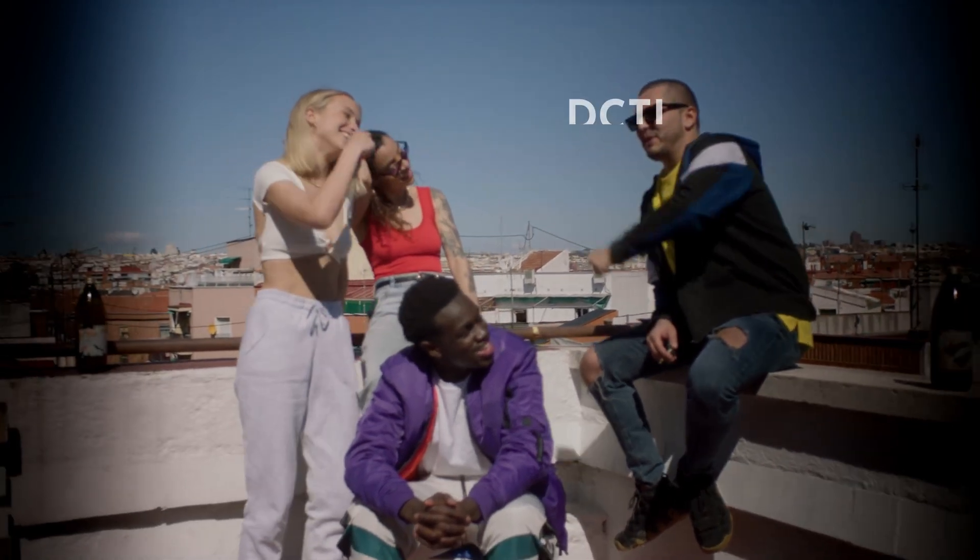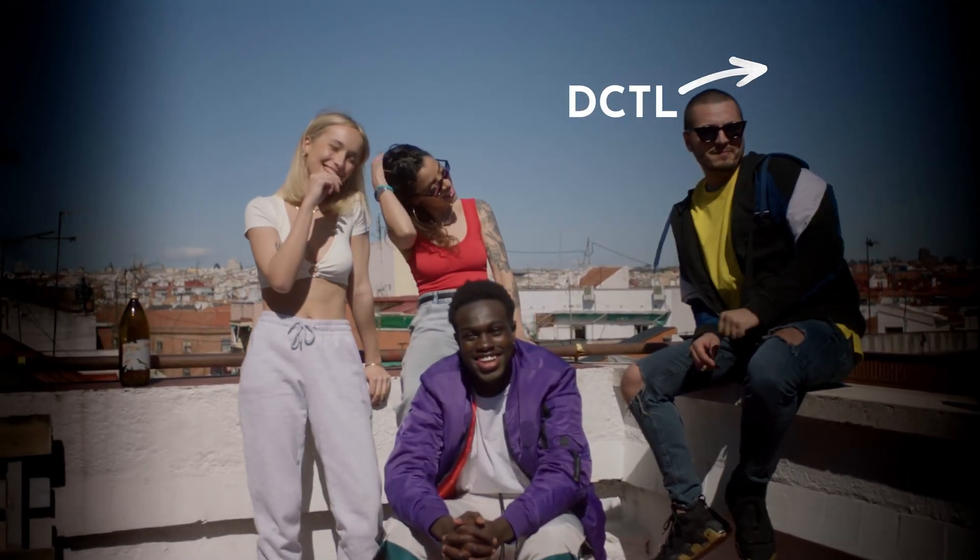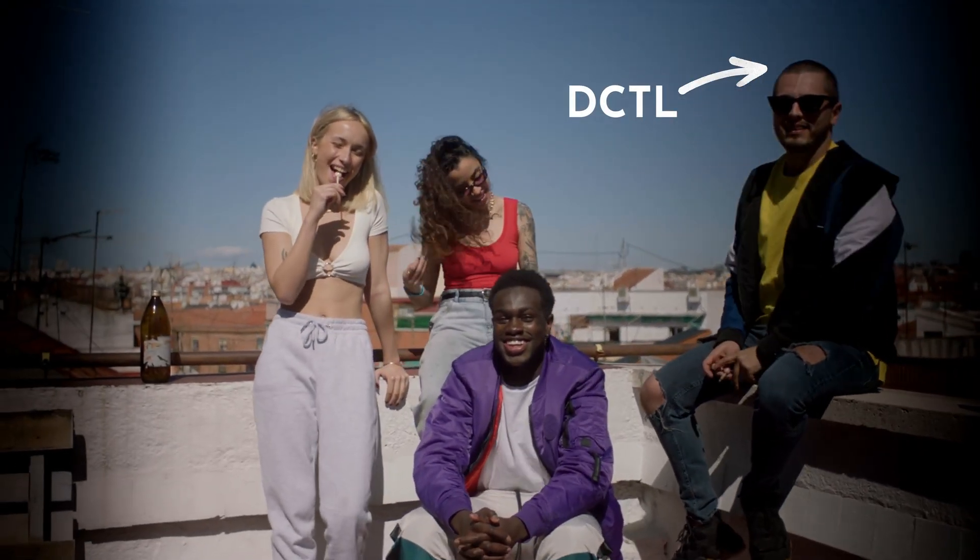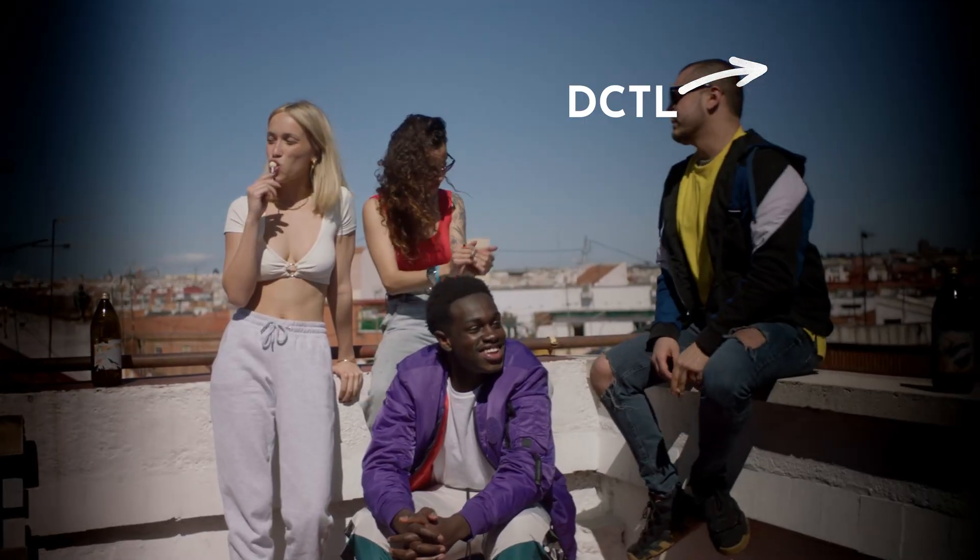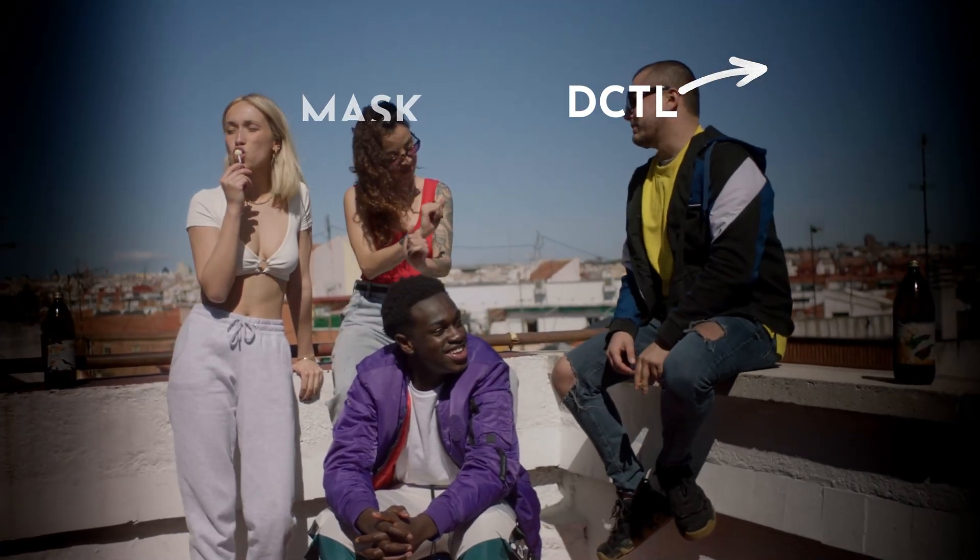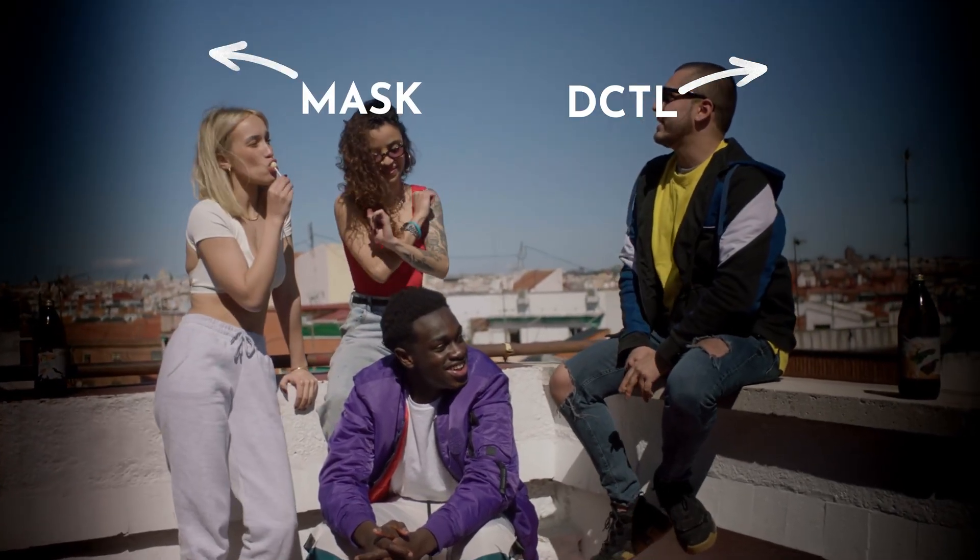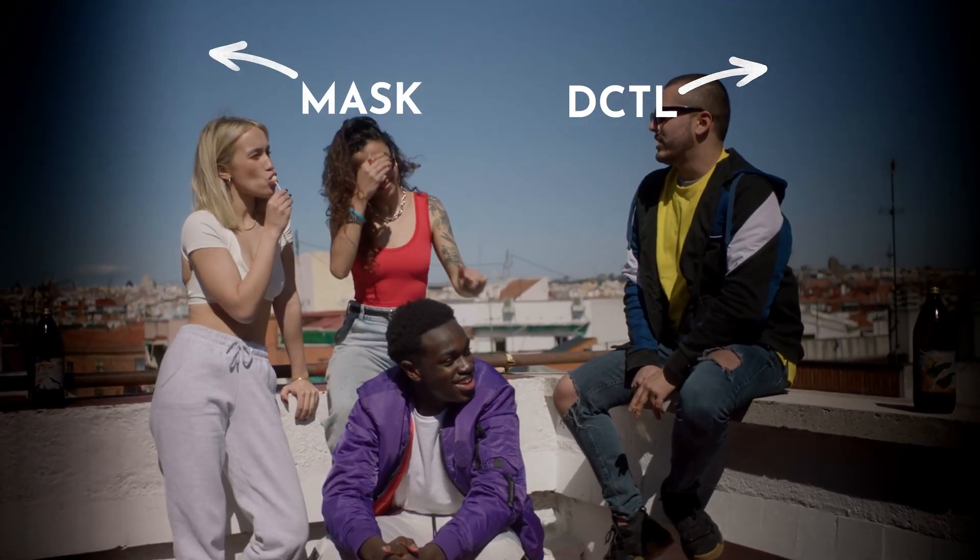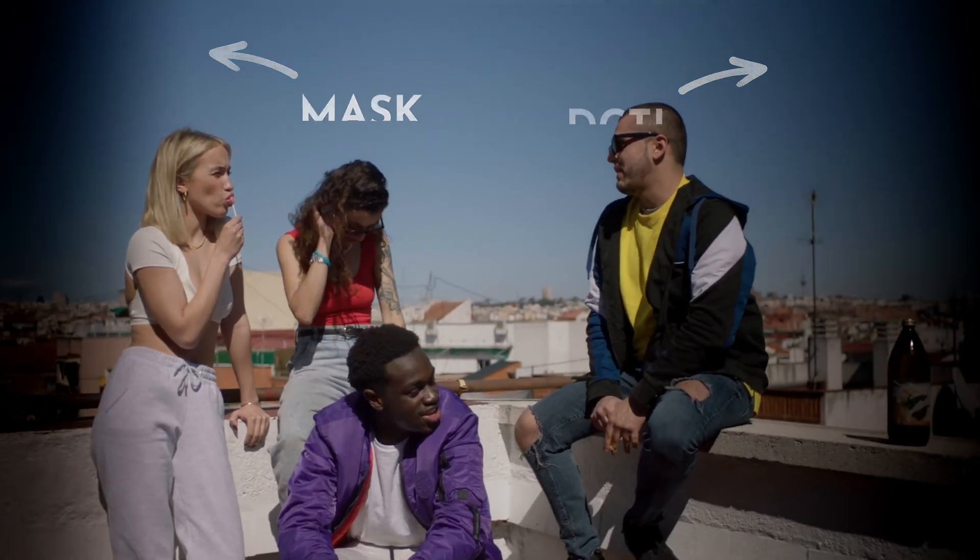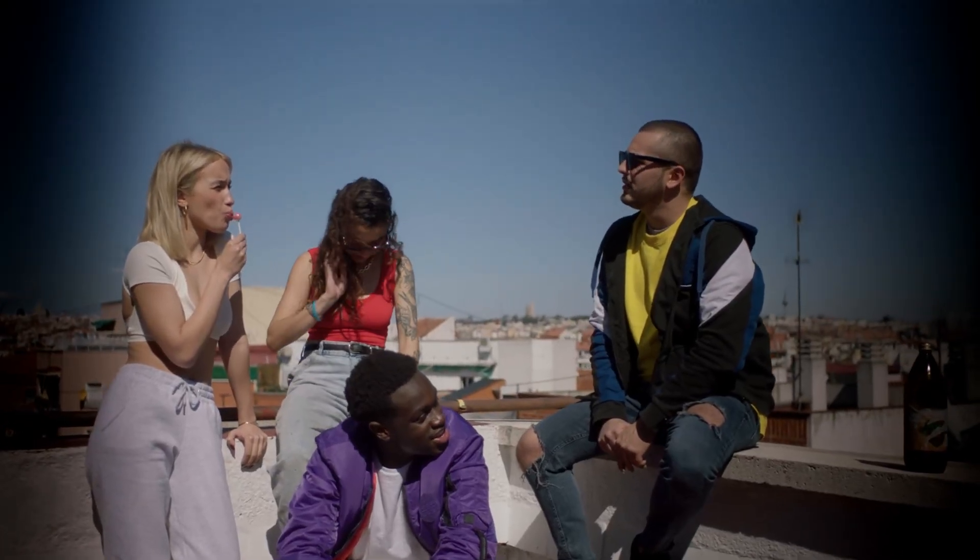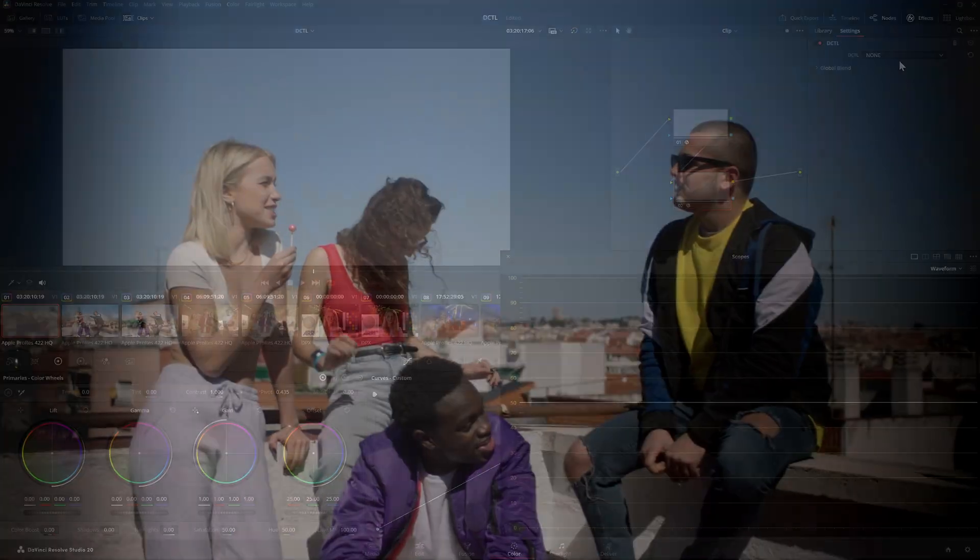In this video I'll show you how you can use DCTL to create a vignette that looks less digital and why the classic method using masks in DaVinci Resolve is often not ideal.